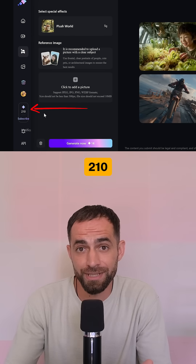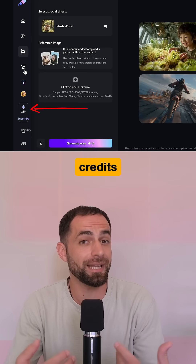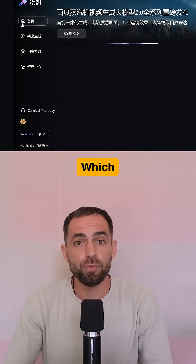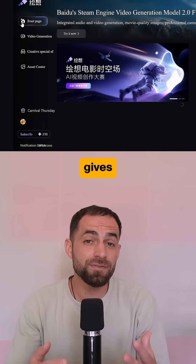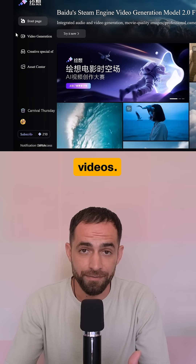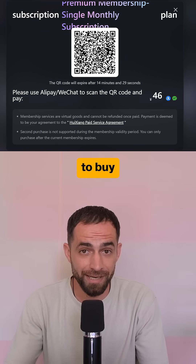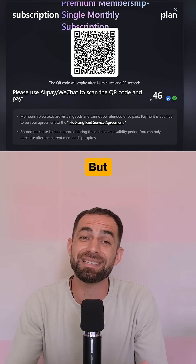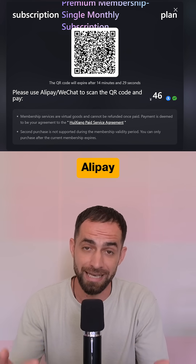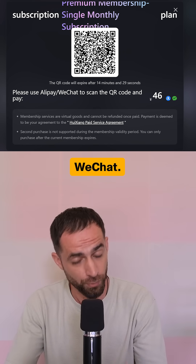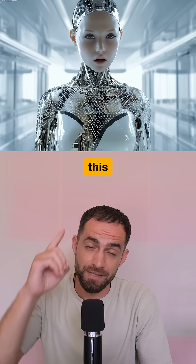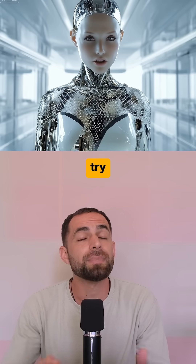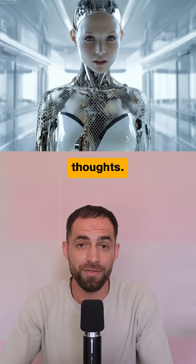You will get 210 free credits every month, which currently gives you more than 10 videos. To buy credits is also very cheap, but again, you will need Alipay or WeChat. Give this model a try and let me know your thoughts.